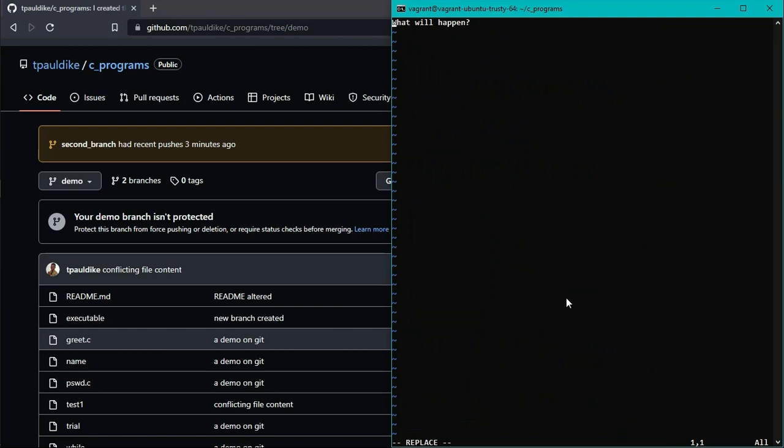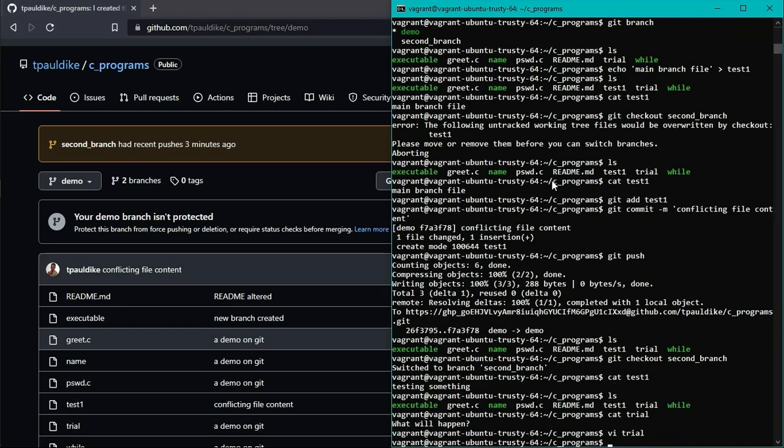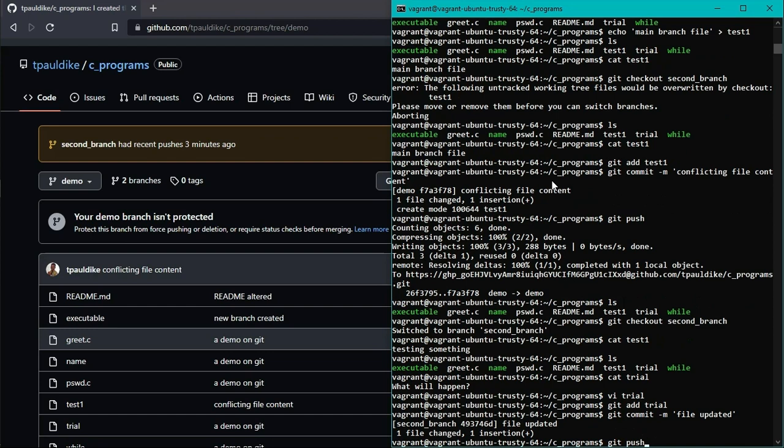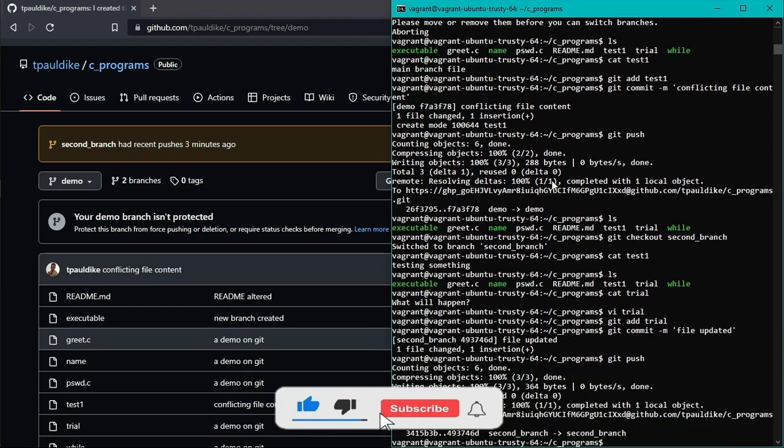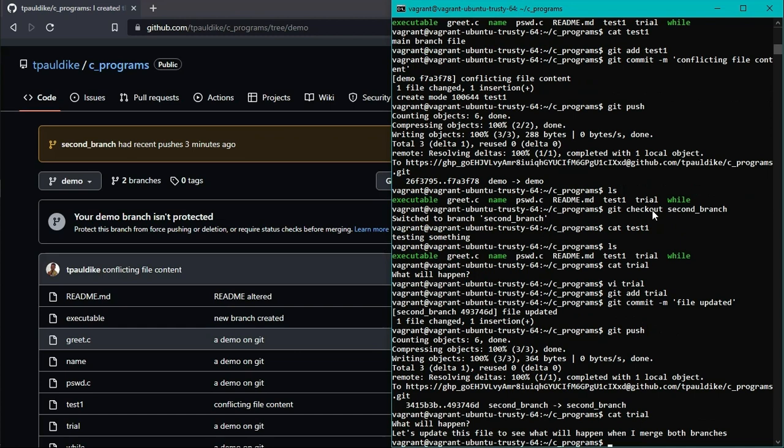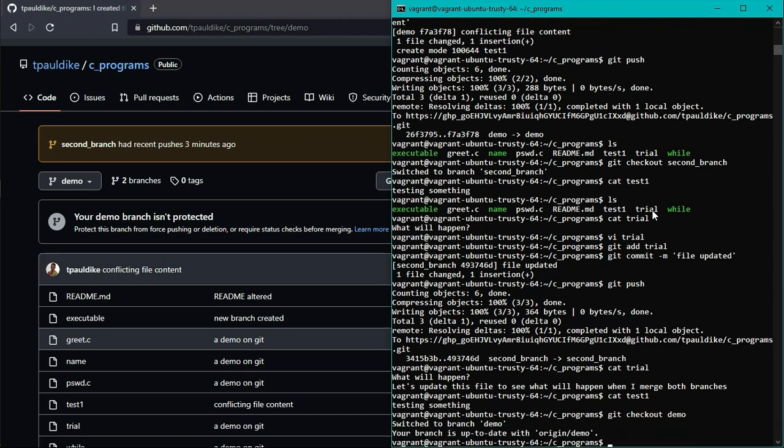Now I want to change, I want to add something to the file trial in one, just one of the branches. Let's update this file to see what will happen when I merge both branches. So let's save. Escape. Column. WQ. Enter. Let me add that to git.